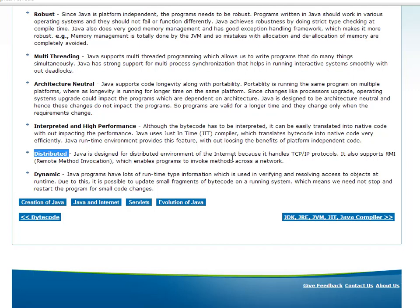Distributed. Java is designed for the distributed environment of the internet because it handles TCP/IP protocols. It supports RMI, which enables programs to invoke methods across a network. Java is a distributed environment — that means two or three systems can run together. A program can be very complex, with some parts of the program on one system and other parts on another system. Networking is important, and Java is able to support the network through TCP/IP Protocol. So Java is distributed.